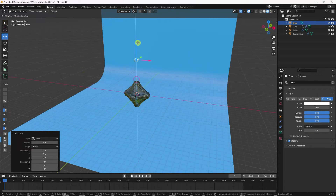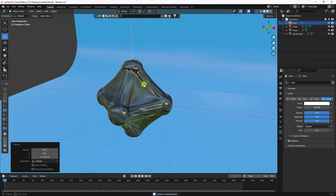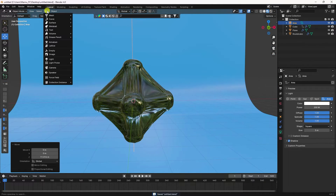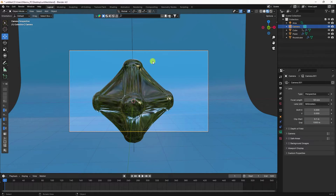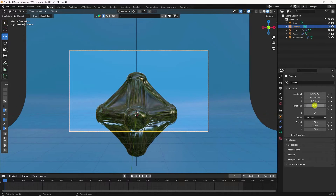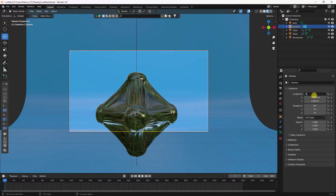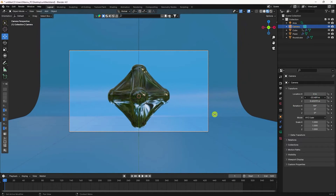Add an Area Light, move it up, increase the scale to 5, and set power to 200. Then add a Camera — set rotation to 90, 0, 0 and adjust the Y-axis location for the correct camera angle.